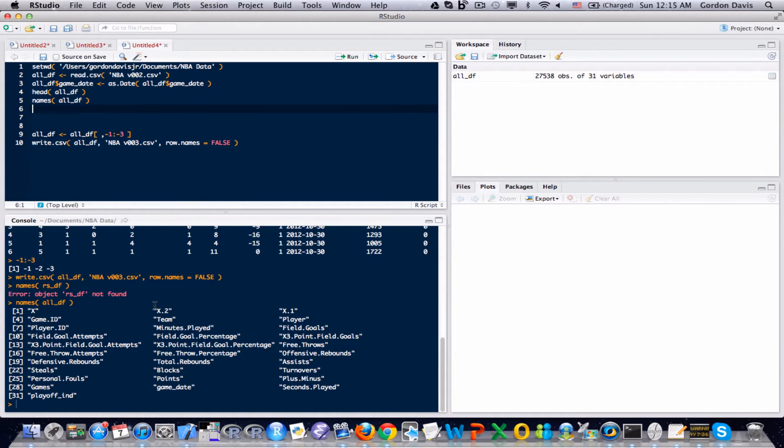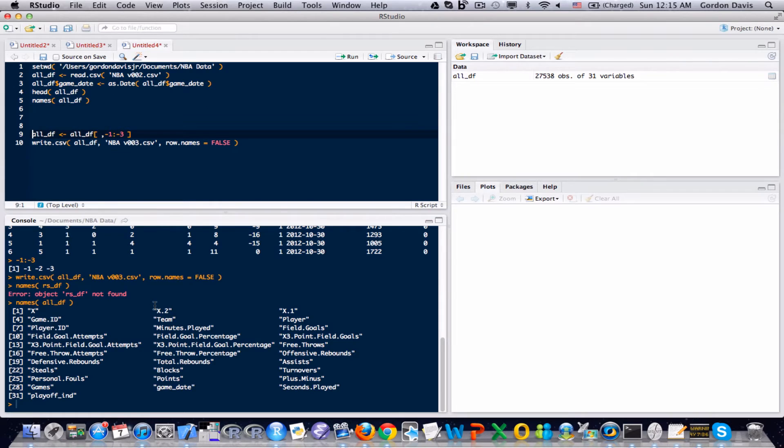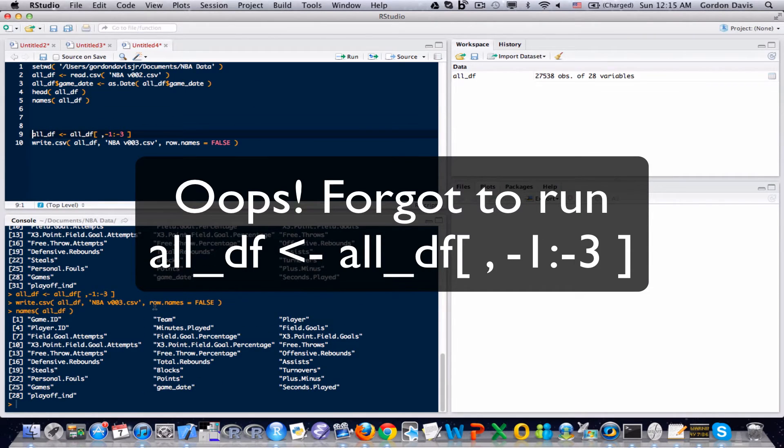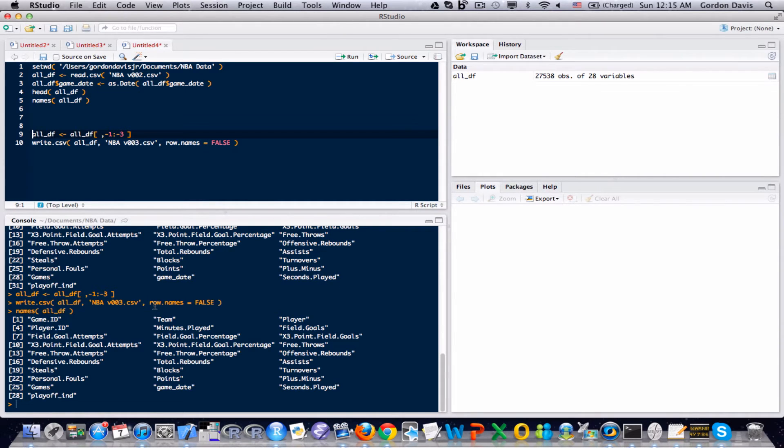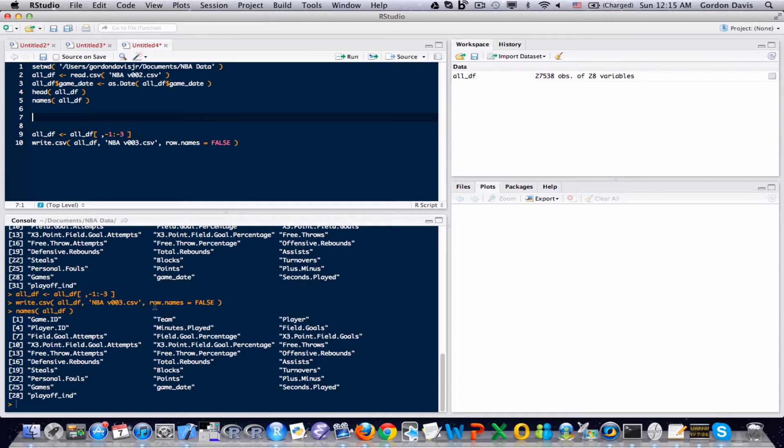And if you look at that last variable there, you can indeed see that we have... I haven't removed the columns yet. There we go. Let's run this again. If you look at that last field there, the playoff indicator field, that is a field we made in a previous video that separates the regular season from the playoff games. So I already have a field that will do that for me.